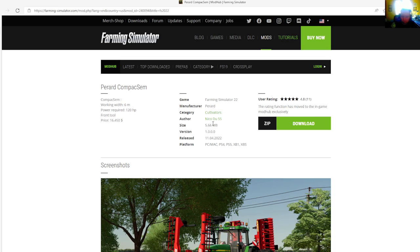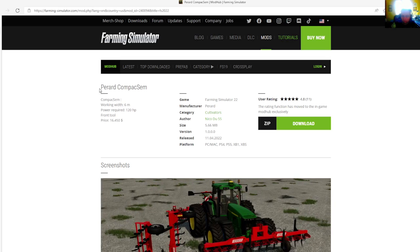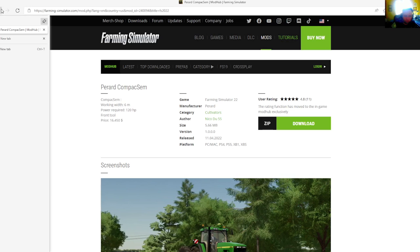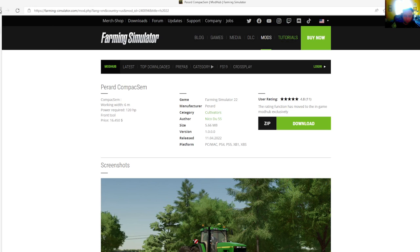Manufacturer is Perard, category is cultivators, file size is 5.66 megabytes, version 1.0.0.0, released April 11th, 2022. Available for PC, Mac, PlayStation 4, PlayStation 5, Xbox One, and Xbox S.